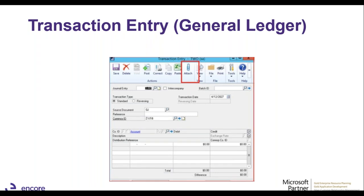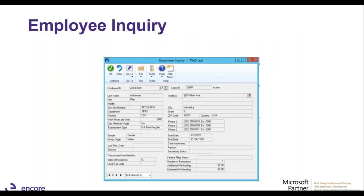Document attachment has also been added to the general ledger transaction entry window, so you can attach supporting documents for journal entries. These are saved on your SQL database. Previously, document attachment files were saved in a location on your server, but now they're saved securely onto your SQL server itself — meaning when your database is backed up, the attachments get backed up as well.